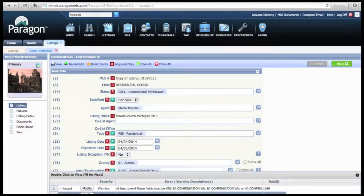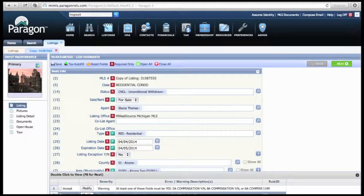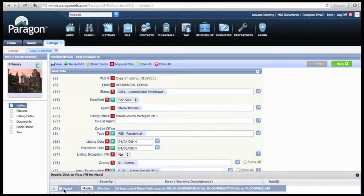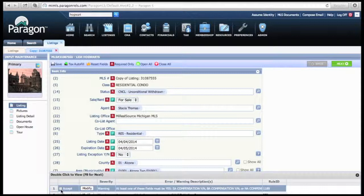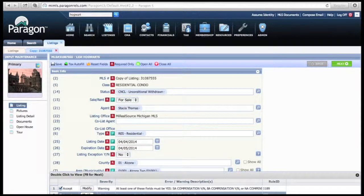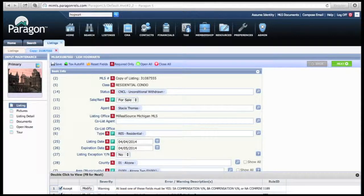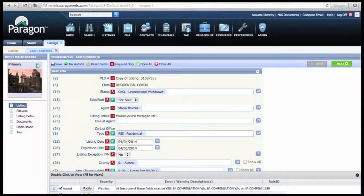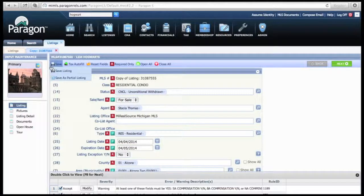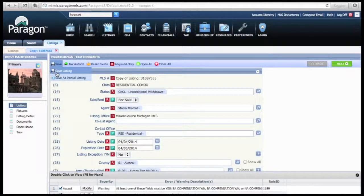On the bottom of the screen, errors will pop up or things that you need to change on your listing. For this case, I'm just going to accept these because I have admin rights. For you, you will actually have to modify them. Then when you're done, hit Save Listing again.